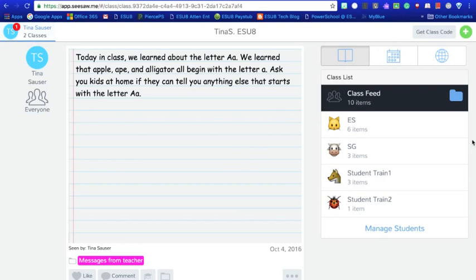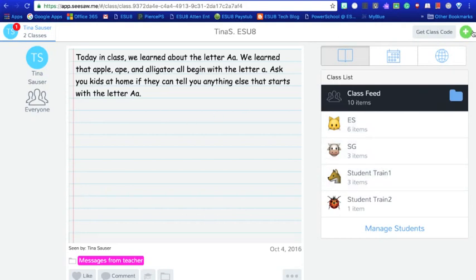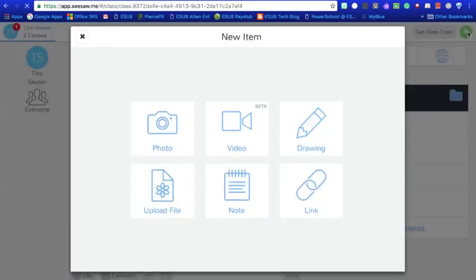You also can see your students right over here in the right hand side, and this plus sign is where you go add all of the different features. And so I'm going to click on that because I want to show you some of the things that you can upload into Seesaw.